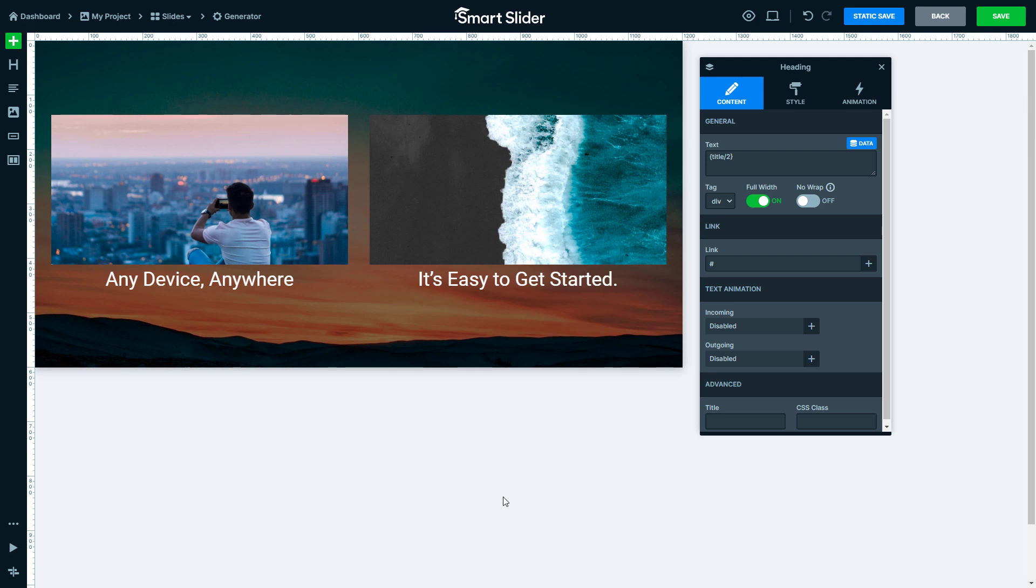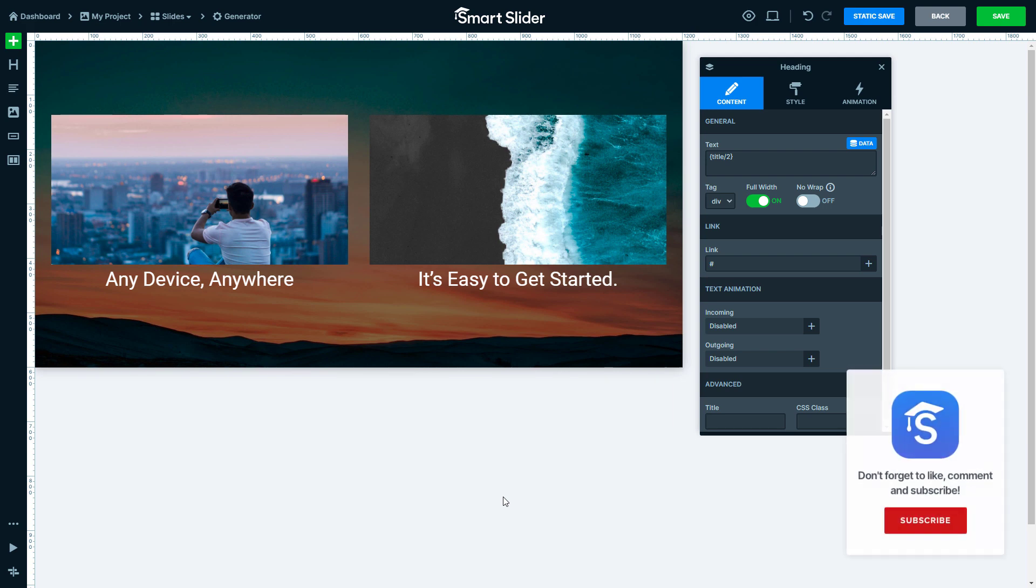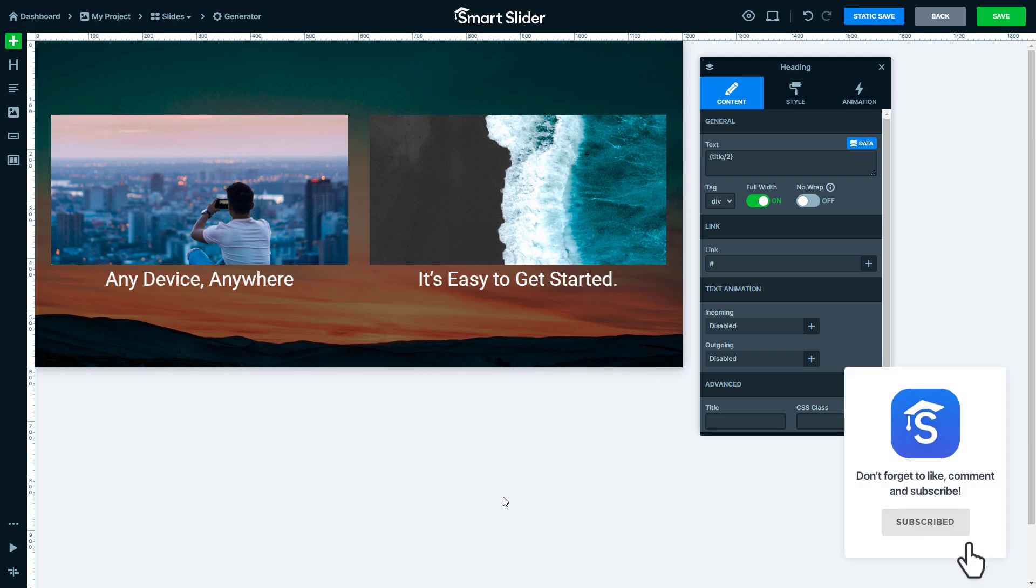Hopefully this video will make it easier for you to create dynamic slides within Smart Slider. If you enjoyed the video, please leave a like and if you would like to see more videos in the future, subscribe! Goodbye!